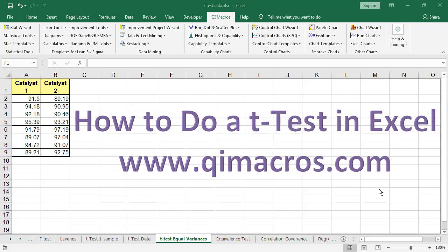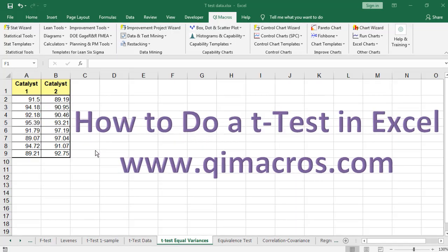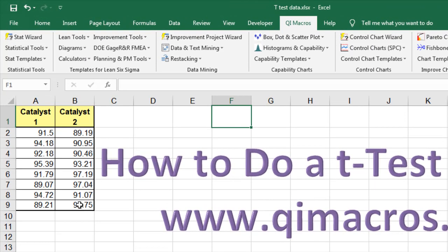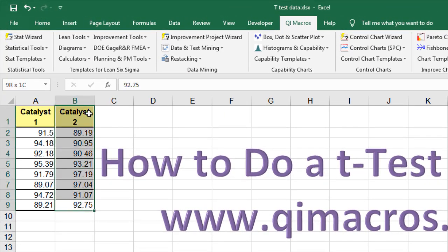Let's look at how to do a t-test in Excel using the Data Analysis Tool Pack. First, let me show you a real easy way to do this. If we have two columns of data here, we're going to compare Catalyst 1 and Catalyst 2. You can simply select both of those.